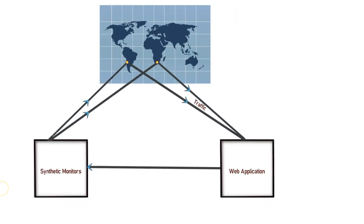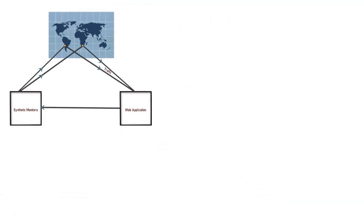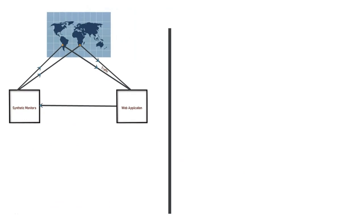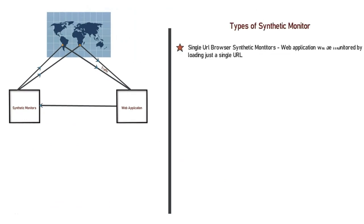There are three types of synthetic monitors. The first one is Single URL Browser Monitors. In this case, your web application will be monitored with just a single URL. Dynatrace will try to load this URL from different geographical locations, and if it is not loading or if there is a performance degradation, then Dynatrace will raise an alert.